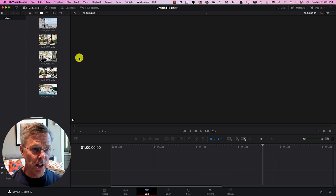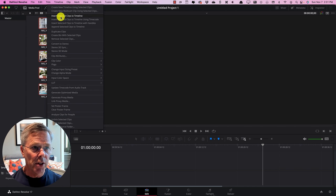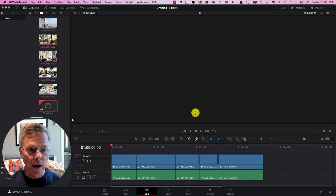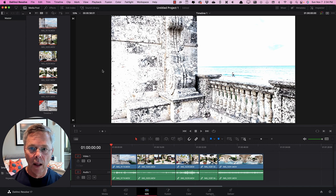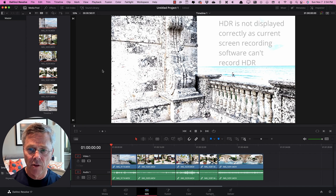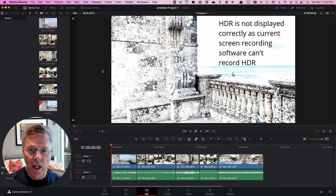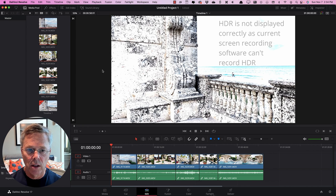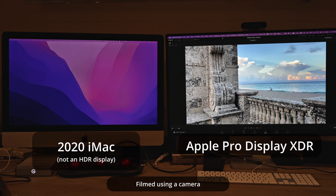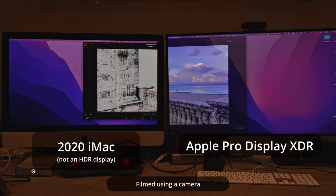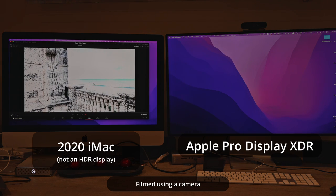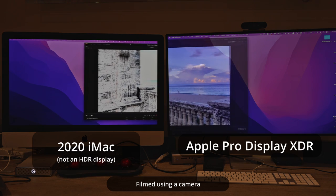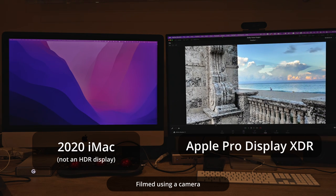So let's select all of these and add to timeline create a new timeline using selected clips. We'll just leave it as timeline 1 and immediately I can see that we are seeing a fabulous high contrast high dynamic range image. Now unfortunately since none of the screen recording software out there allows me to record HDR footage you're seeing something that doesn't look very good and is very washed out. By using my Sony camera I can show you what the screen looks like that I'm looking at with a high dynamic range image on the XDR display and notice what happens when I slide the whole window that has DaVinci Resolve across onto my iMac 2020 which doesn't have a high dynamic range display.